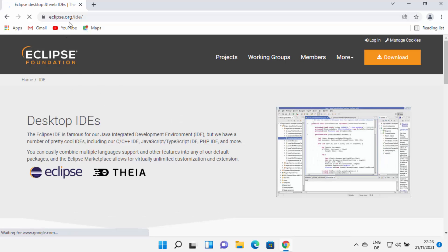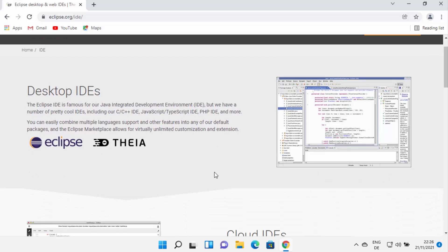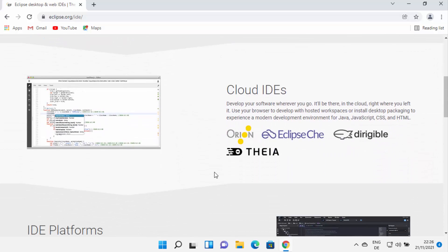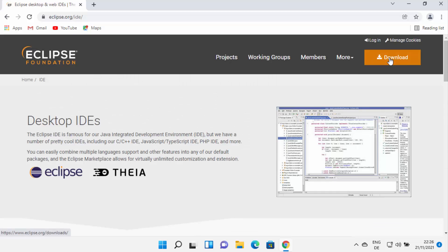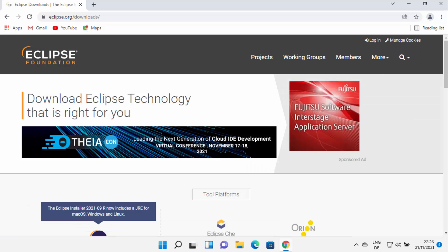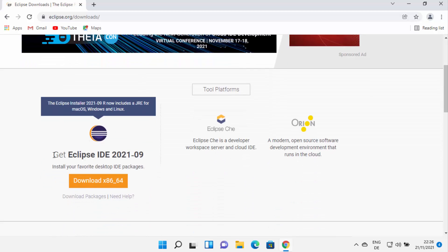Once you are inside the eclipse.org website, you will be able to see this web page. You can see what Eclipse IDE can do, and on the top I can see the download button. So I'm going to click on the download button, which will redirect me to the downloads page where I can see the 'Get Eclipse IDE' download button.